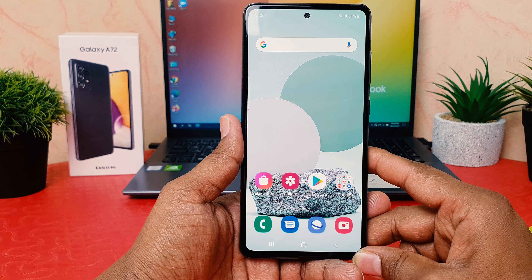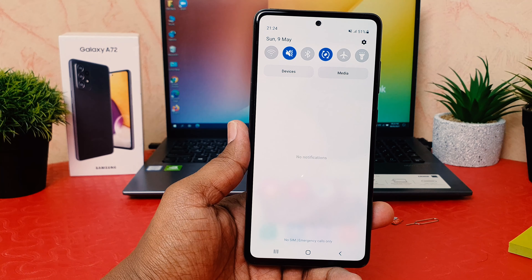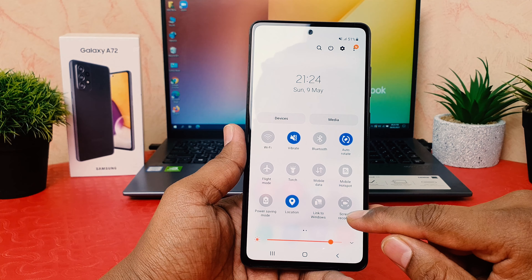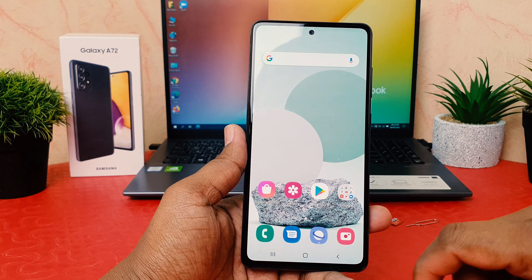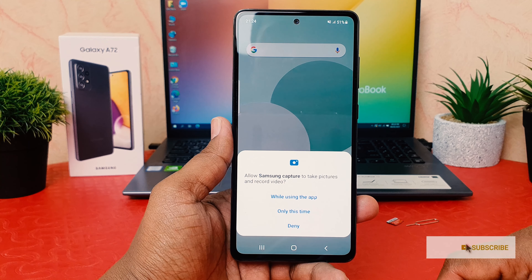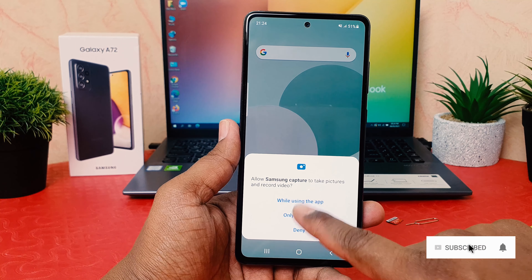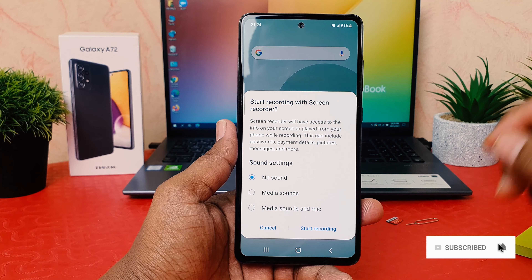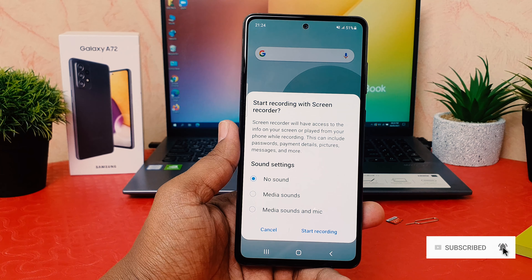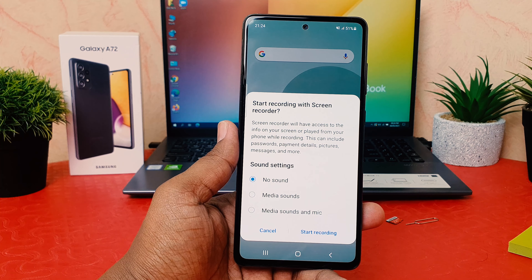In order to do that, you swipe down just like this and then you're going to see here a Screen Recorder. So if you click on Screen Recorder, we're going to see a screen going to appear. For the first time if you're using it, we're going to choose to allow using these apps.